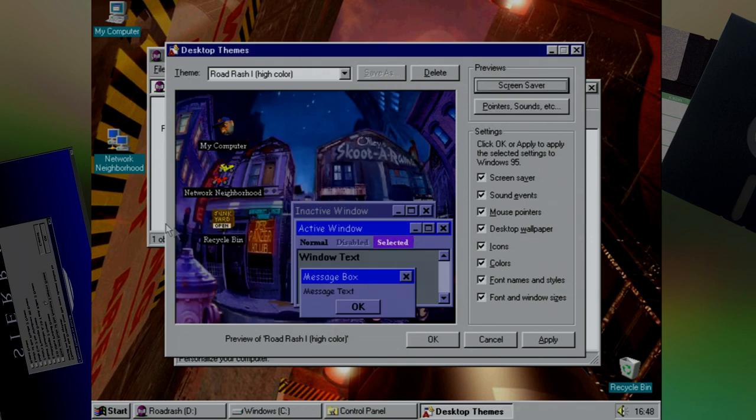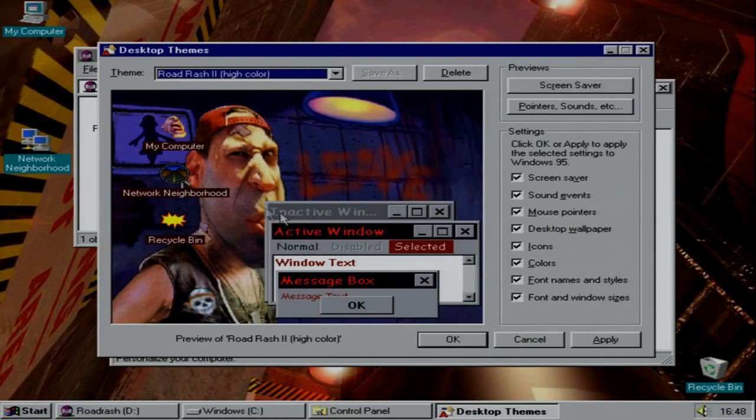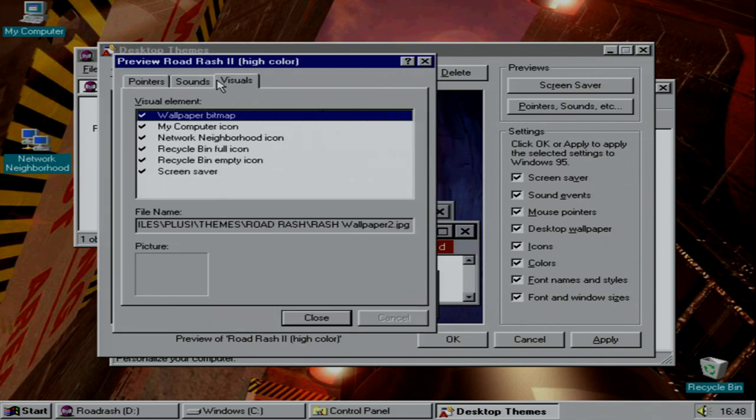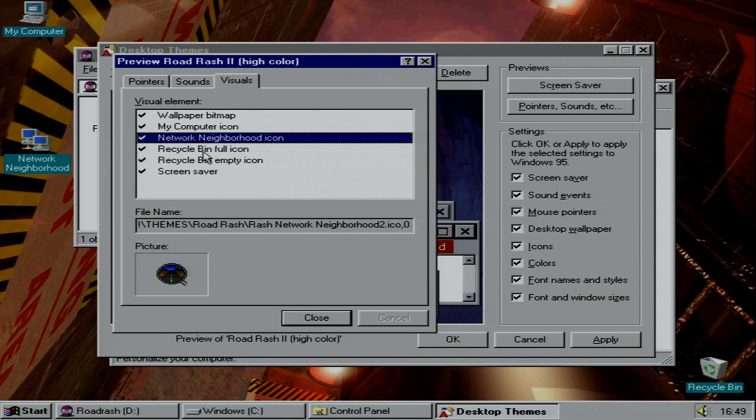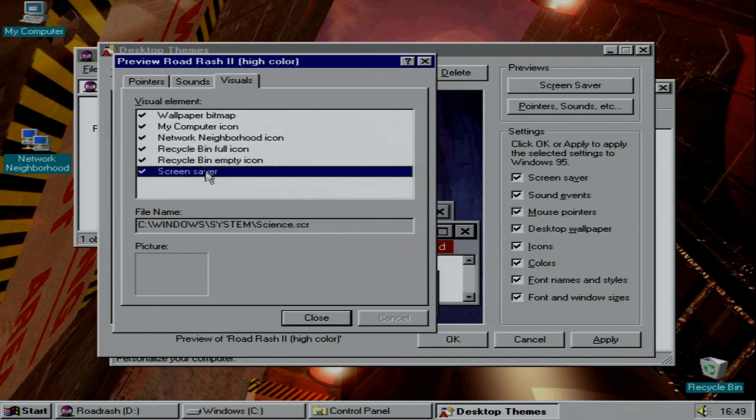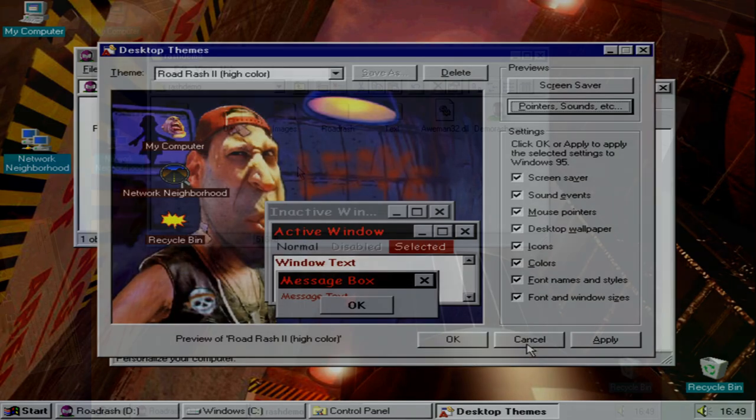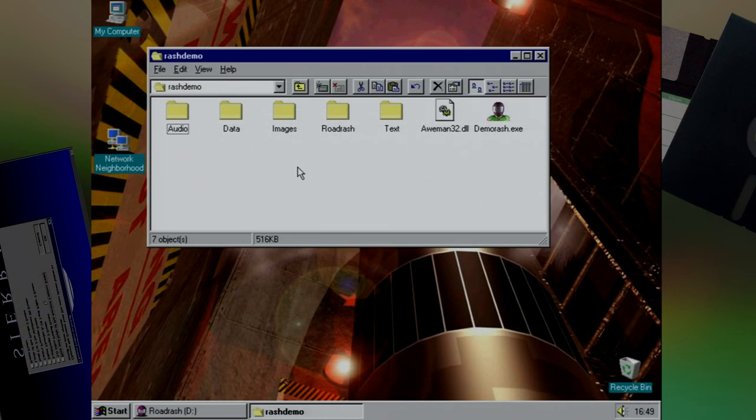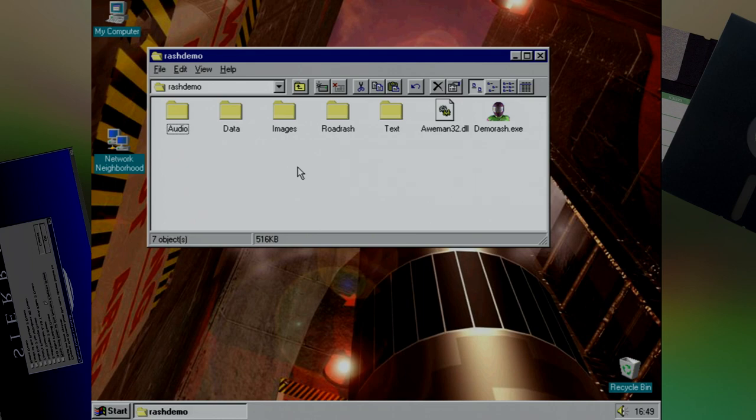There's even a second theme which has more artwork based on the game, which I have to admit I'm not a big fan of this style, and a whole new set of icons and cursors. Themes wasn't the only thing they gave us on this CD. There was also a demo, because remember you're meant to give the demo to your mates, not the full game. Don't copy that floppy.